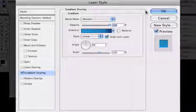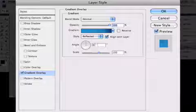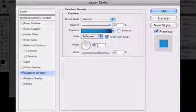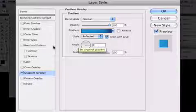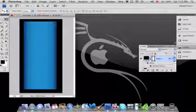So after you're done with that, you want to have your style set to reflect and your angle at zero. Everything else is the same, so you should have something that looks similar to this.